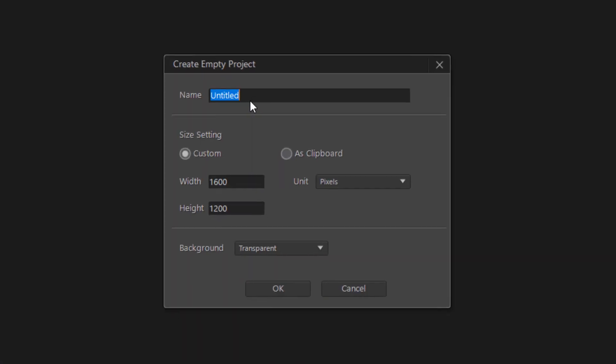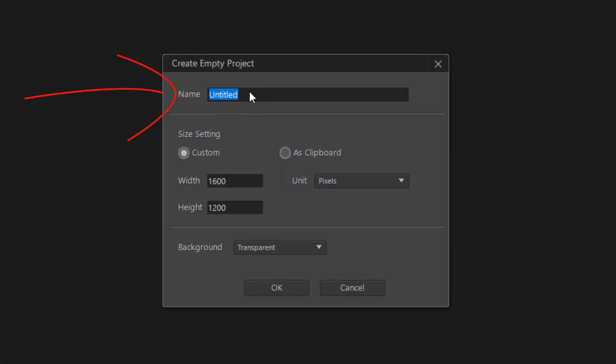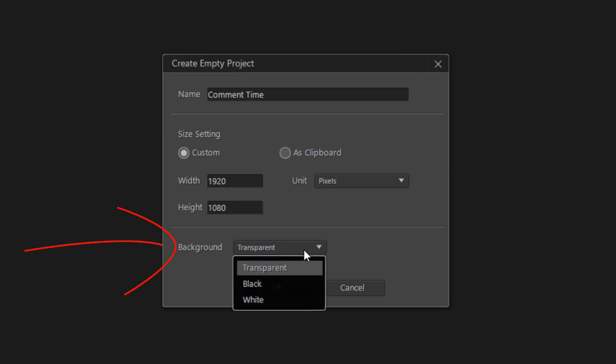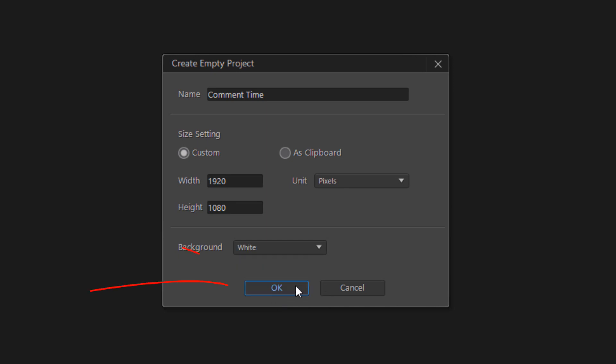Let me give it a name. I'm going to change the width and height to match my video. Now since I'm making an HD video I'm going to make the width 1920 and the height 1080 and I'm going to make the background white and then I'm going to go ahead and click on OK.